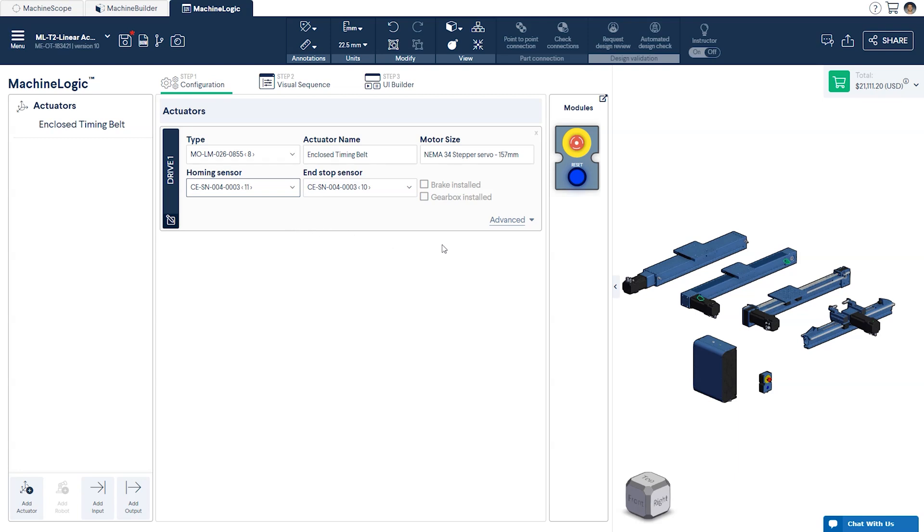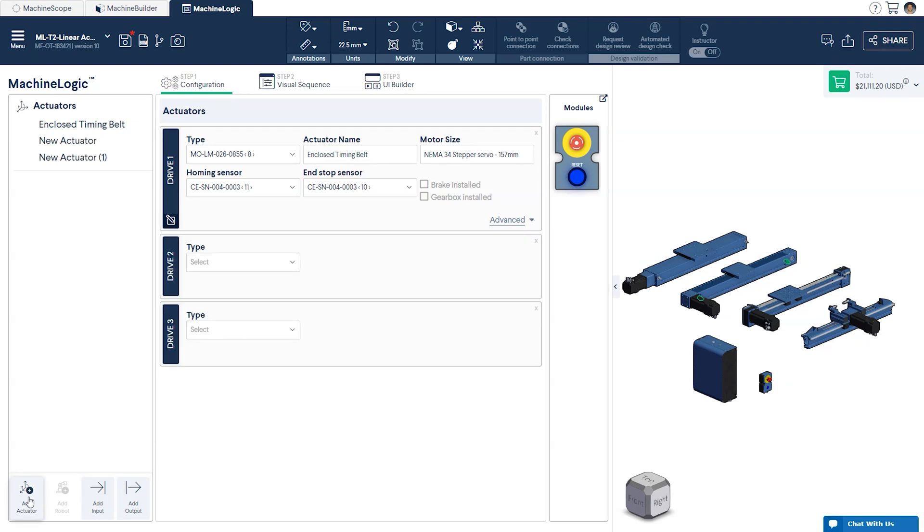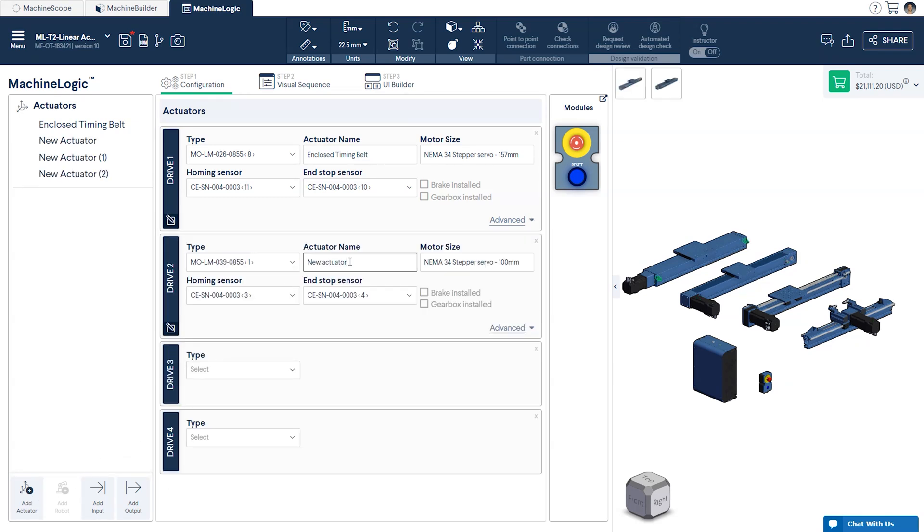Clicking the advanced drop-down menu will open up the option to edit the current supply to the motor. However, this is only applicable for your deployed machine and does not affect the behavior in CAD. The value given is already defaulted to that required by the motor mounted on your actuator. We'll go ahead and configure the other three actuators.